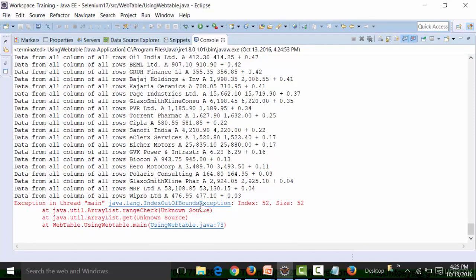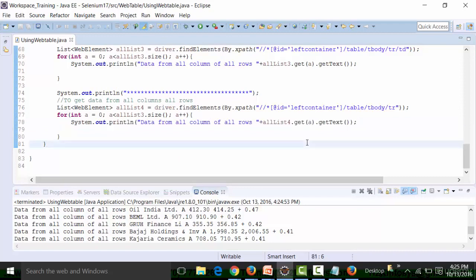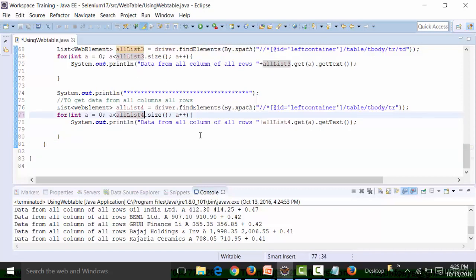It is saying 'index out of bound.' So this is all list four — that is why the problem is cropping up. Save the class file and once again I will run it.